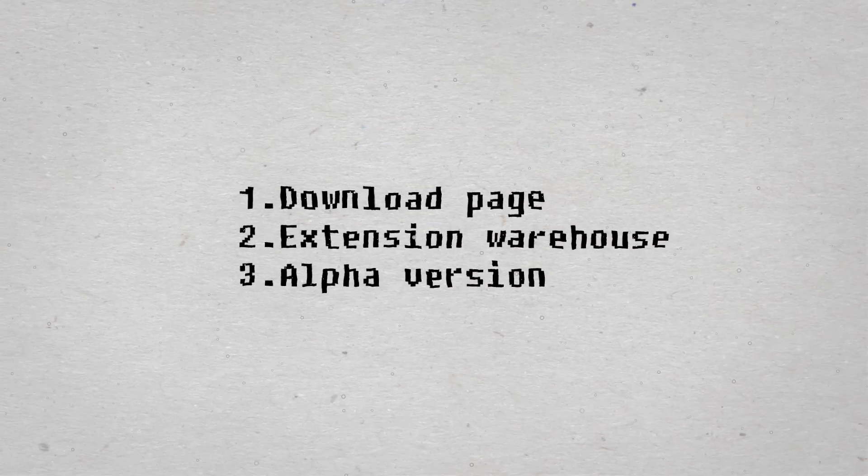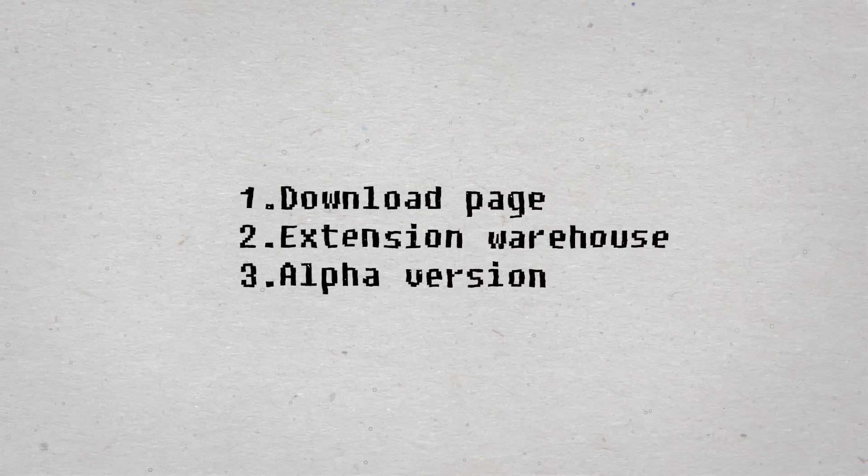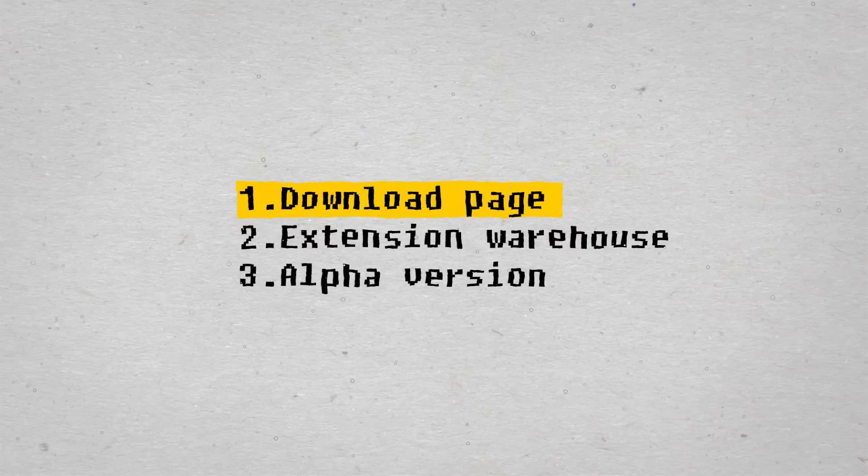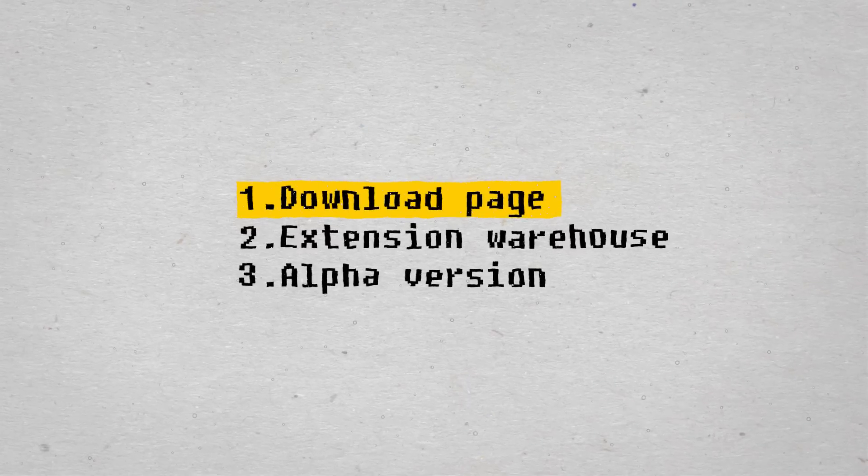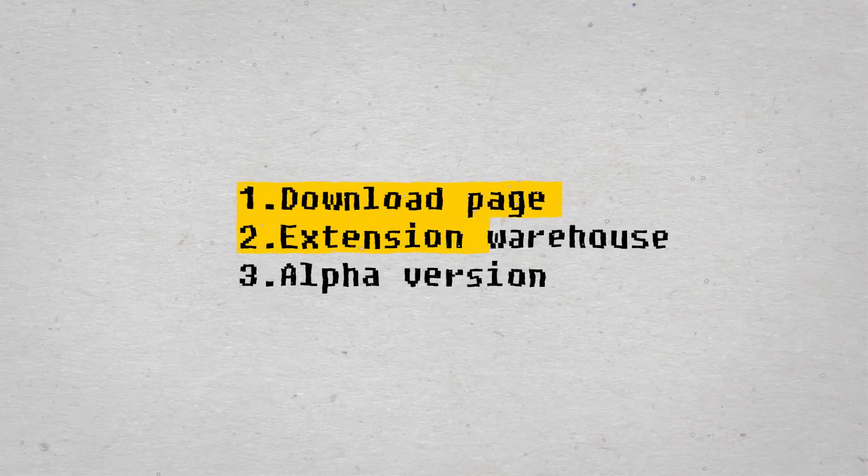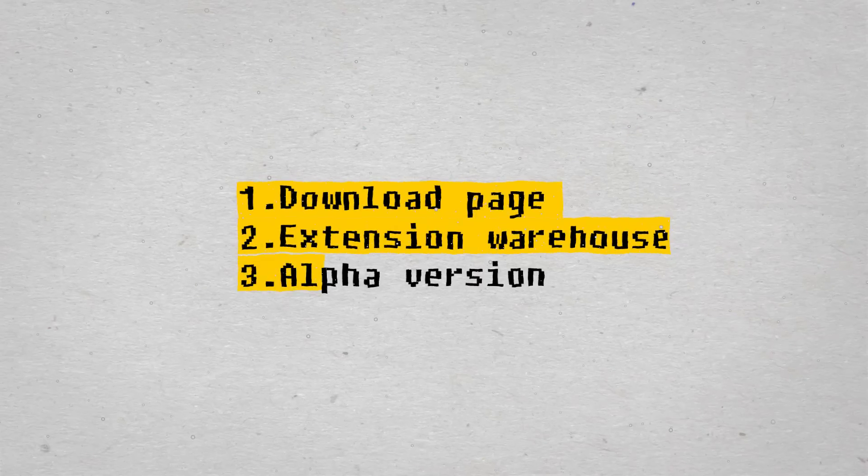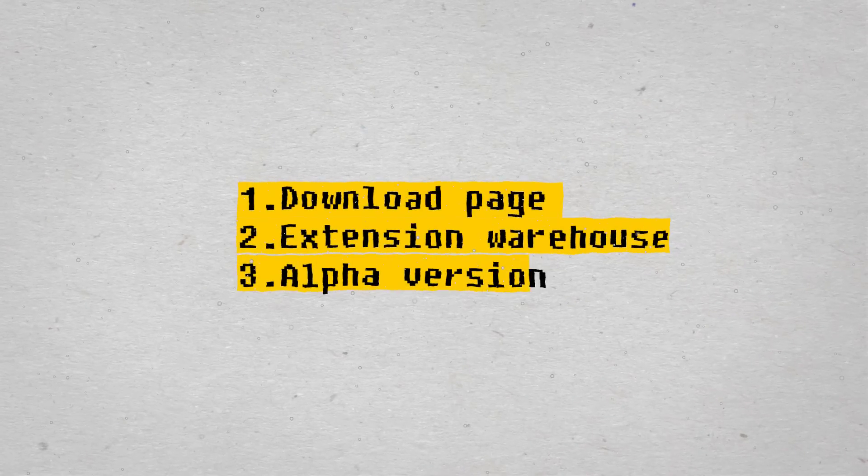How to install Enscape 3D in SketchUp. There are three options: you can go to the download page, the extension warehouse in SketchUp, and the alpha version.